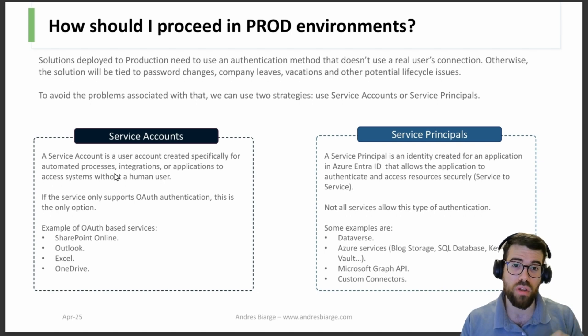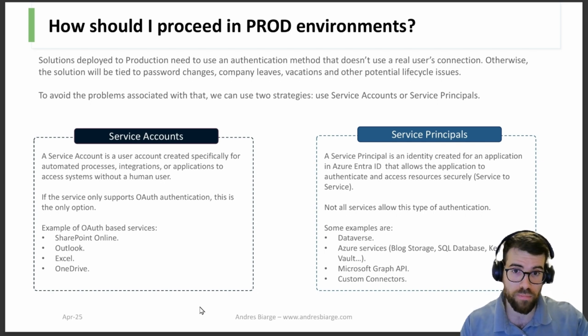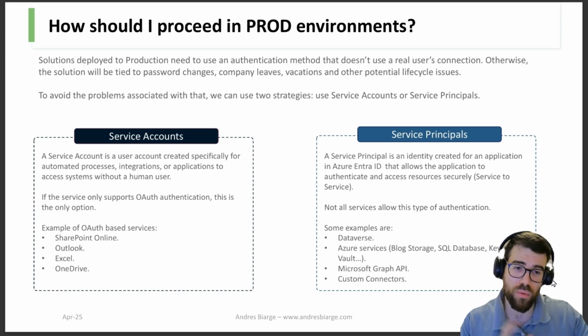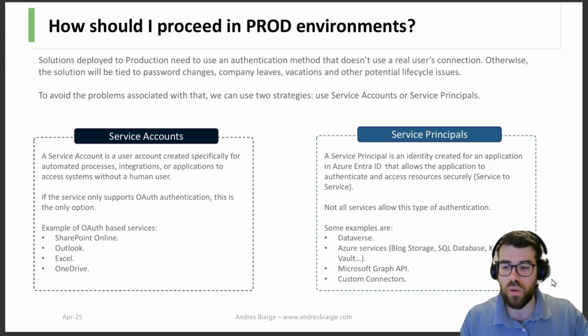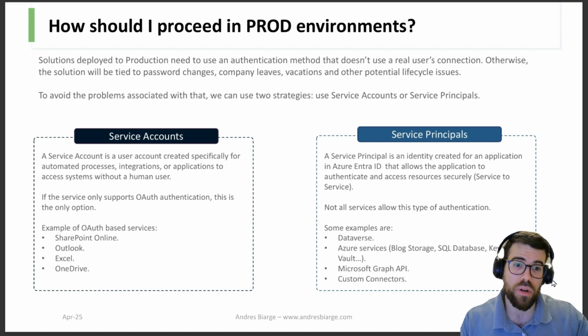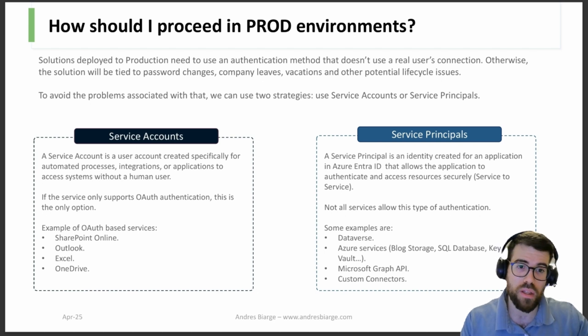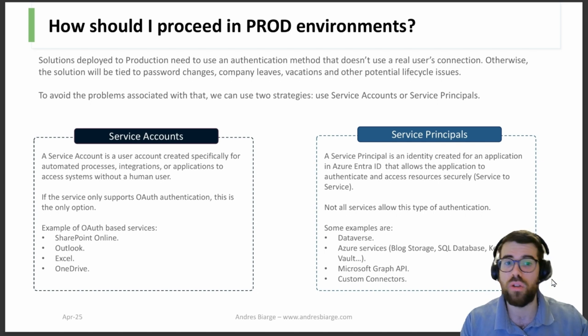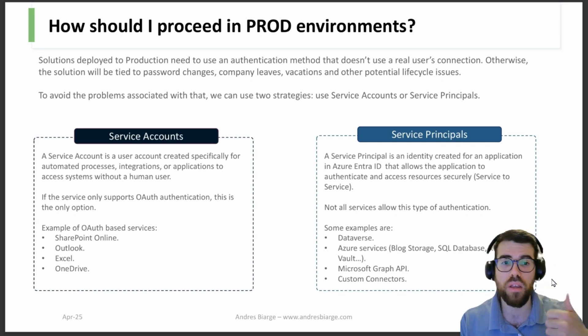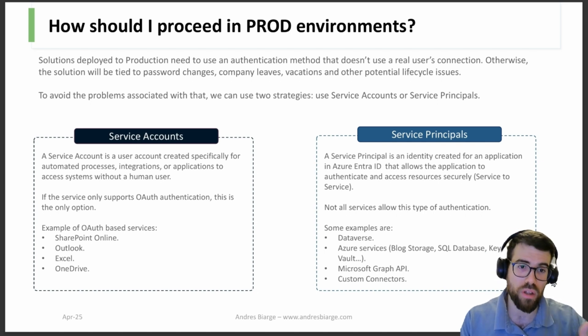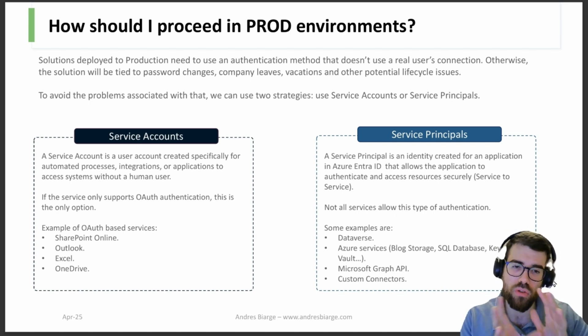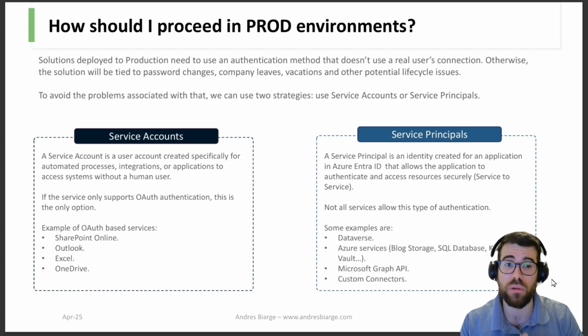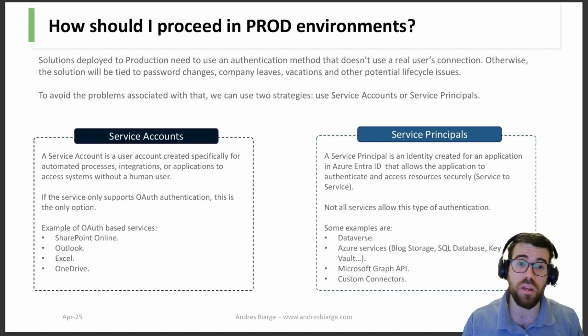And the sole purpose of that account is to deploy and authenticate to the connections that are deployed to production. Then we are going to have some exceptions for that particular account in terms of the policies that apply to that identity, like the MFA, the password reset.